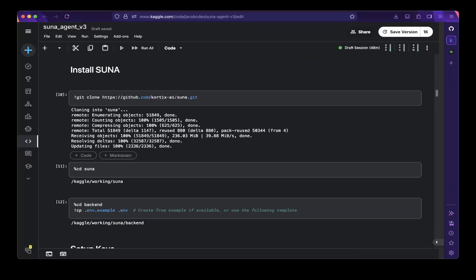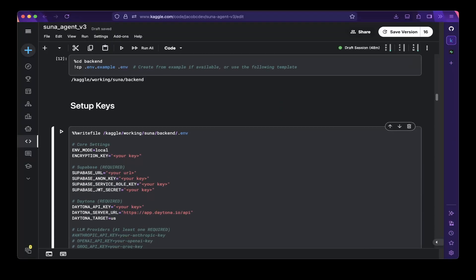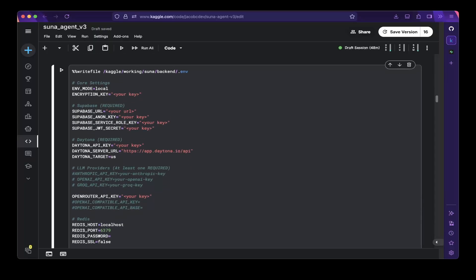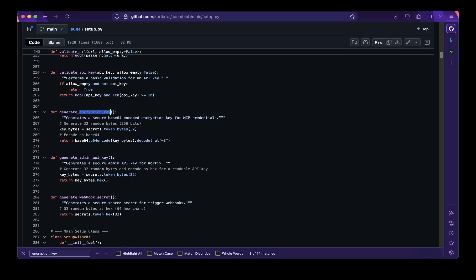You should be able to get a public URL. After that, you can start installing Suna — just do a git clone of the public repo and then cd into the repo. You do need to set up configuration keys, which are required for both the frontend and backend. First, let's configure the backend by writing a new dot env file. Make sure this is on local for actual local testing, not production. You also need to generate an encryption key — this is something a bit confusing. The encryption key is used by Suna internally. If you go to their GitHub repo and search for encryption key in the setup section, you should be able to get two functions: one to generate the encryption key and another to generate the admin API key.